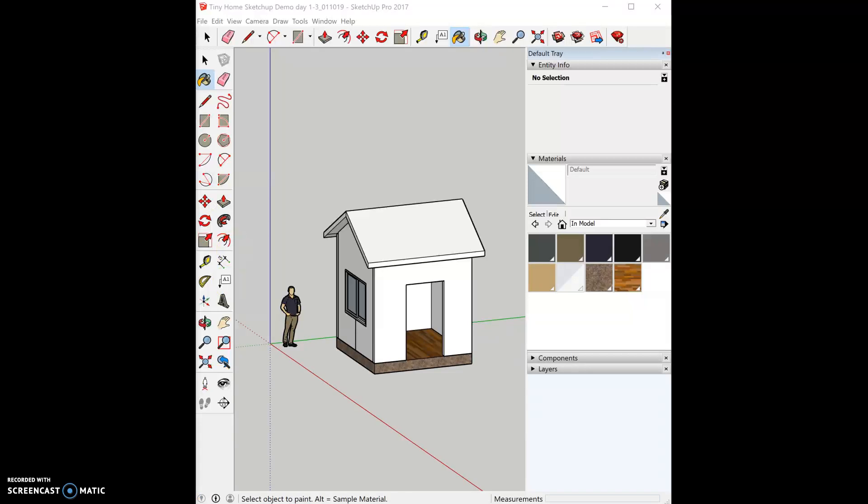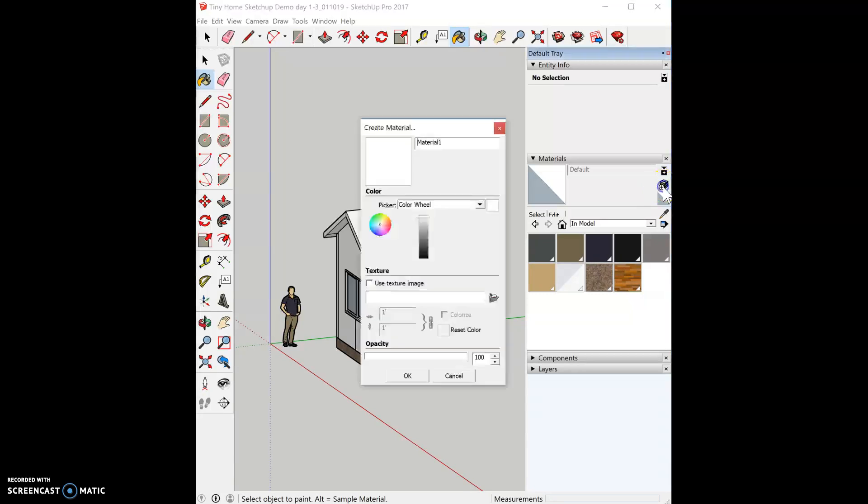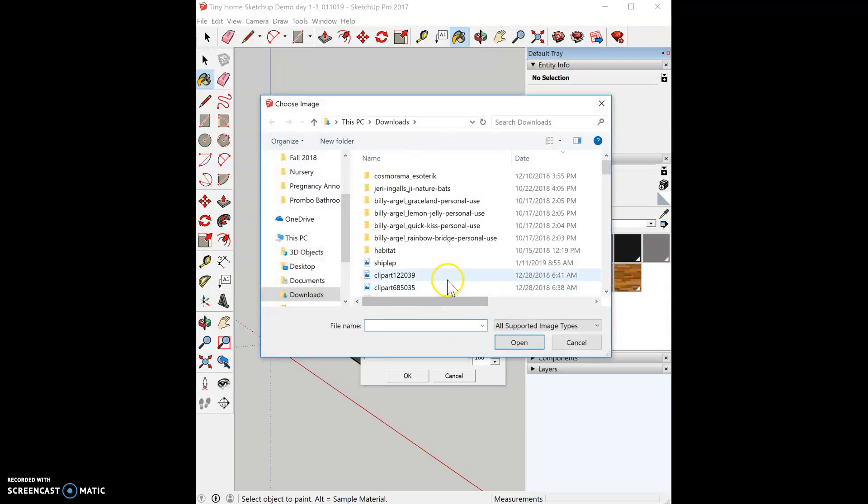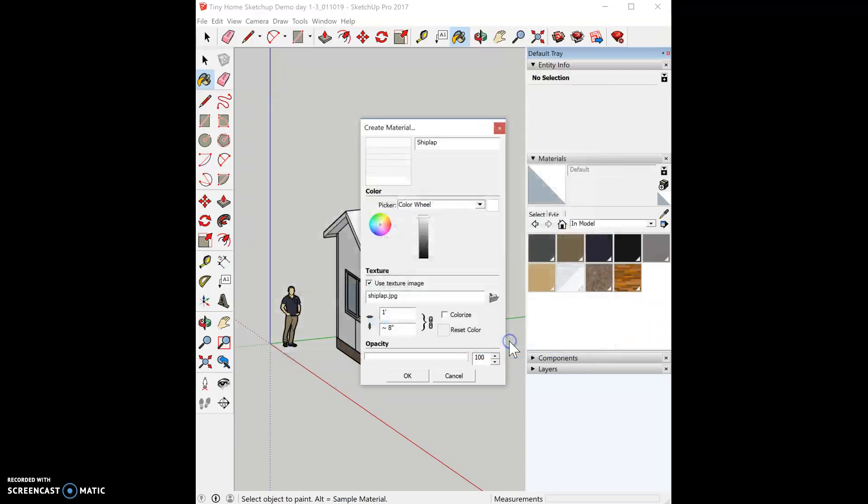To create a material, go into your default tray of materials and click on the plus button next to the box. Name your material - I'm going to do shiplap - and then click on the folder and find your image.